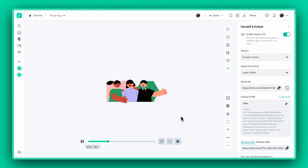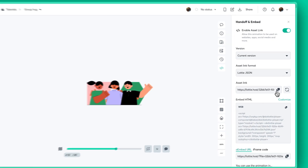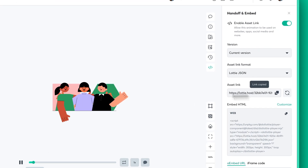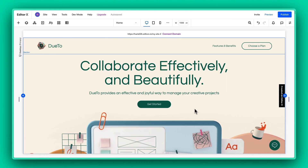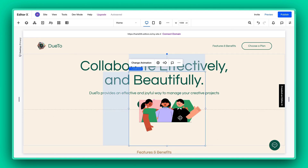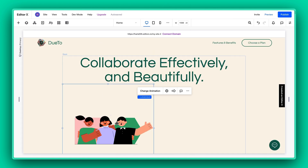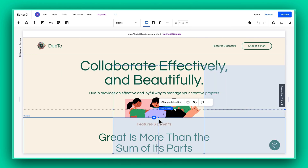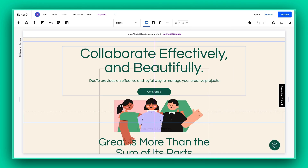All you need to do is simply pick the Lottie animation you want to use in the LottieFiles platform and paste its URL in your project. And voila! Your custom Lottie animation is good to go.